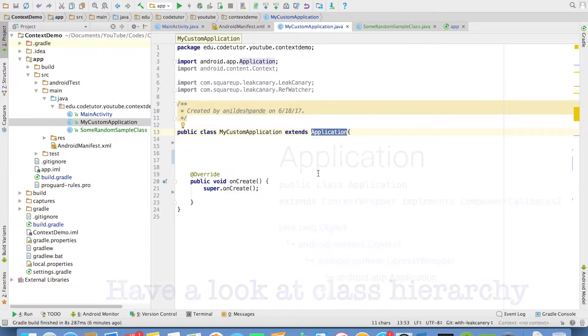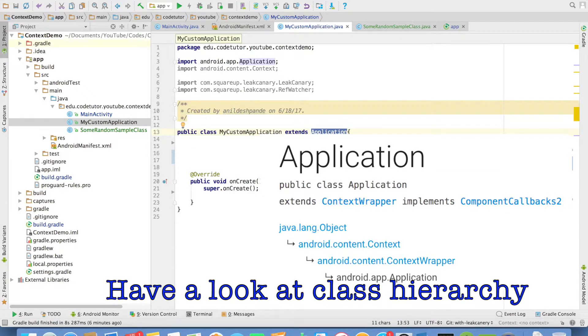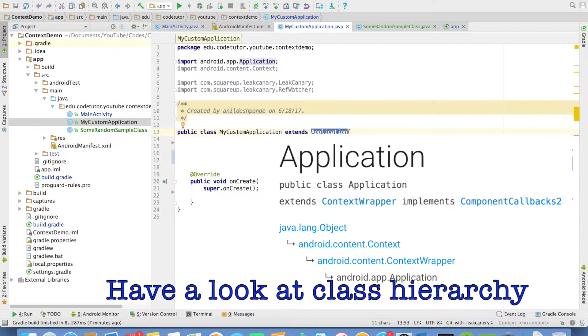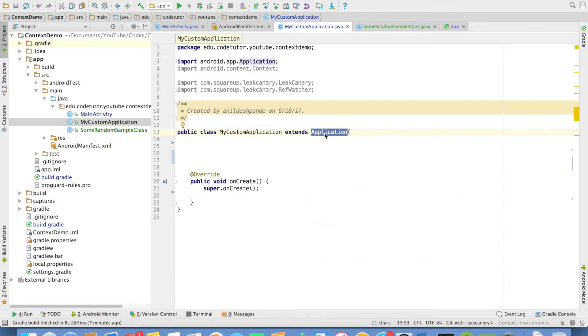And then I will create my custom application class which extends application. This particular class, since it extends application, it is equivalent to a context class. This class is context aware of whole application. When you start your application, this class gets created automatically.